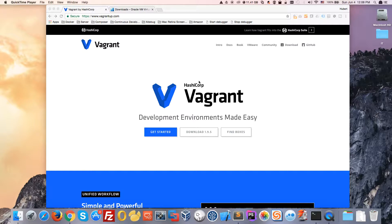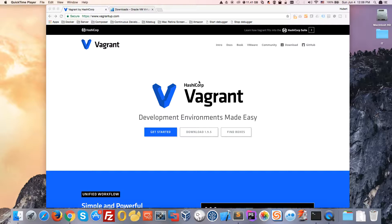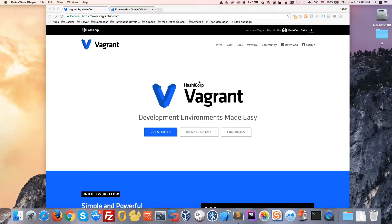What Vagrant does is go through that file one line at a time and execute those commands. It downloads the operating system first and then installs, for example, PHP or Apache or whatever you specified, automating the deployment of your virtual machine.